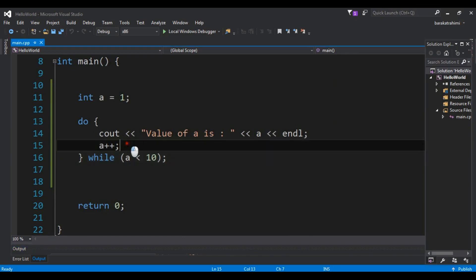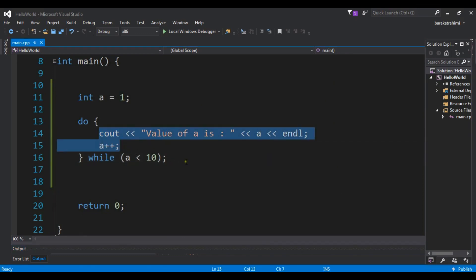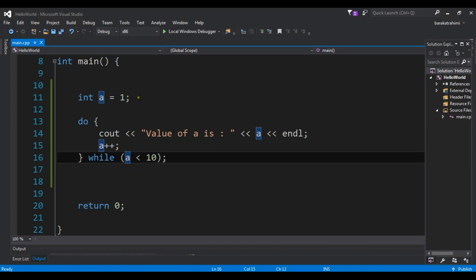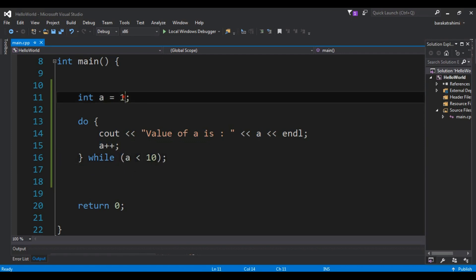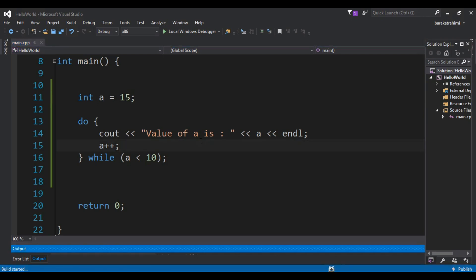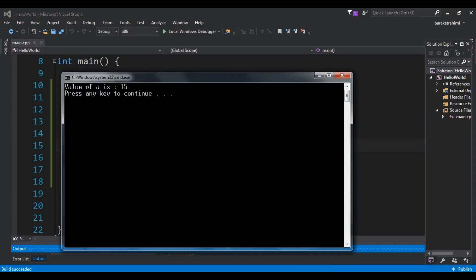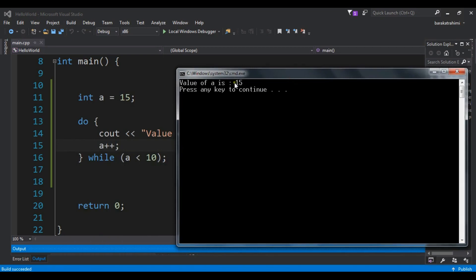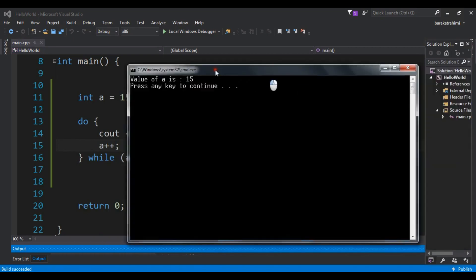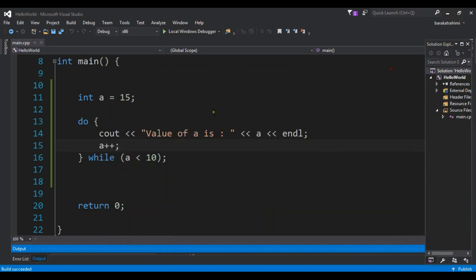The code executes first and then the condition is checked. If the condition is true the loop continues. But if the condition becomes false — for example if I set a to 15 — and run this, you can see the do-while loop executed just once and we received 15, even though the condition was false. Like this you can use a do-while loop in C++ programming language.